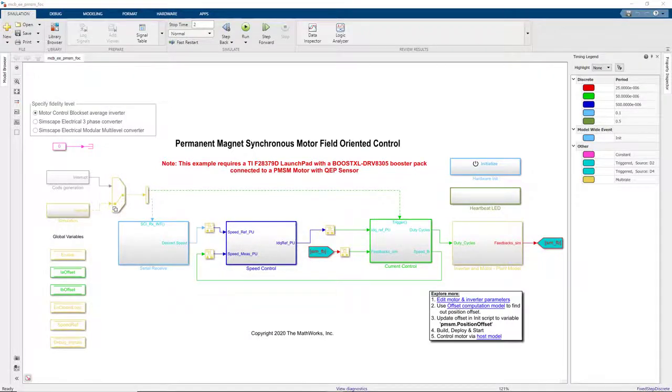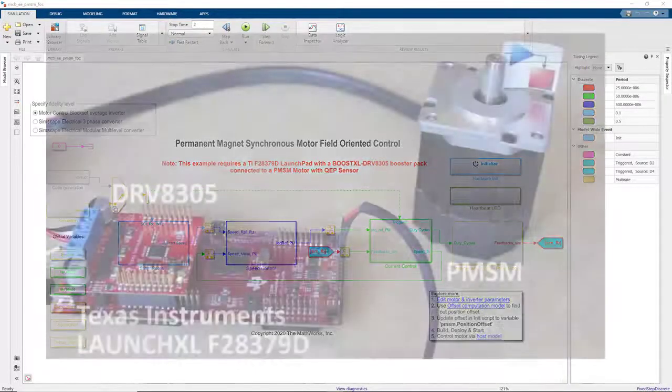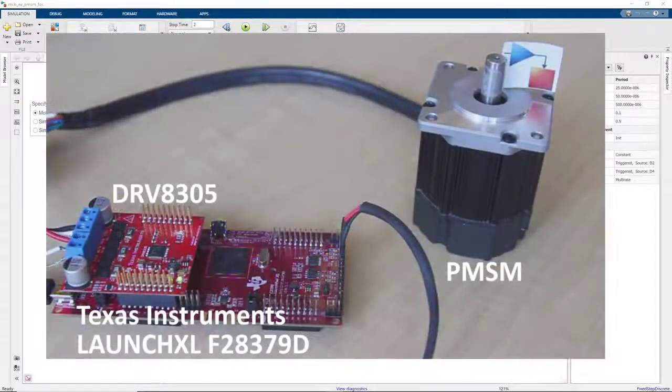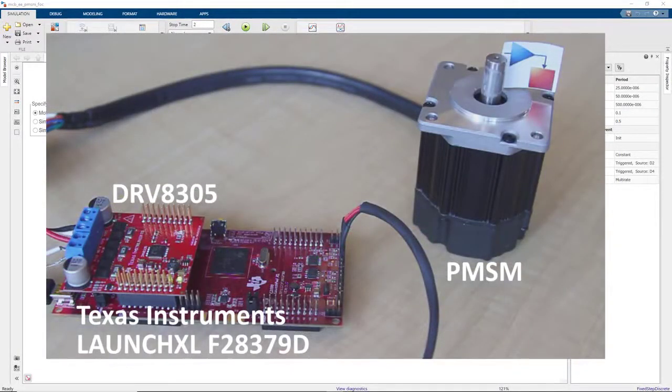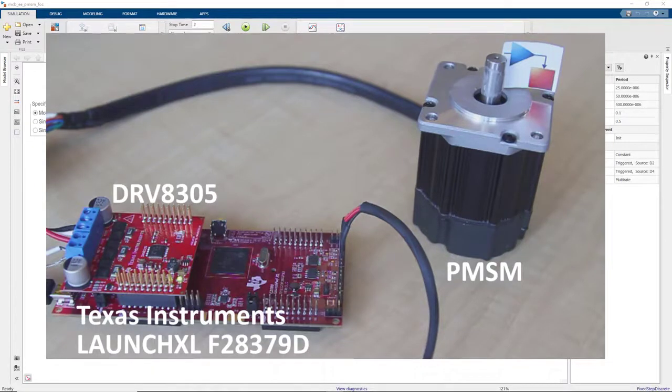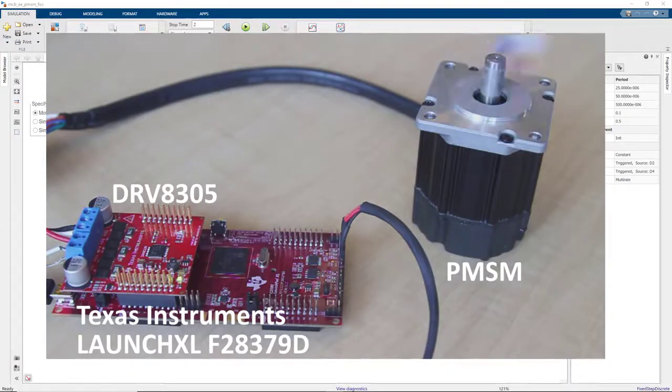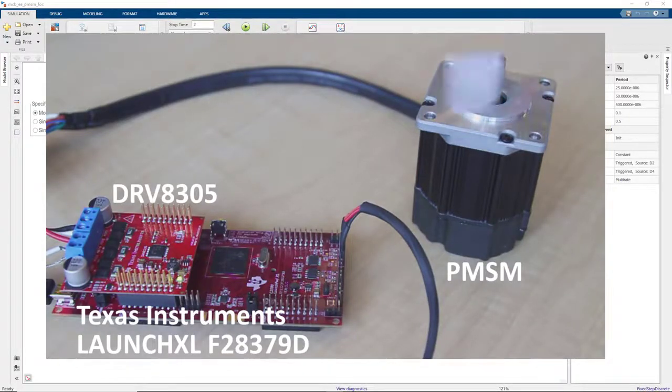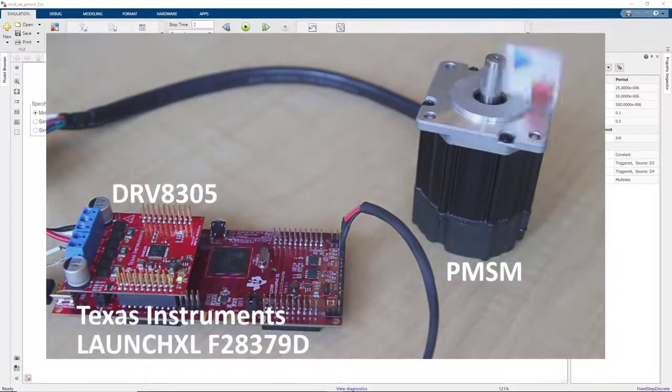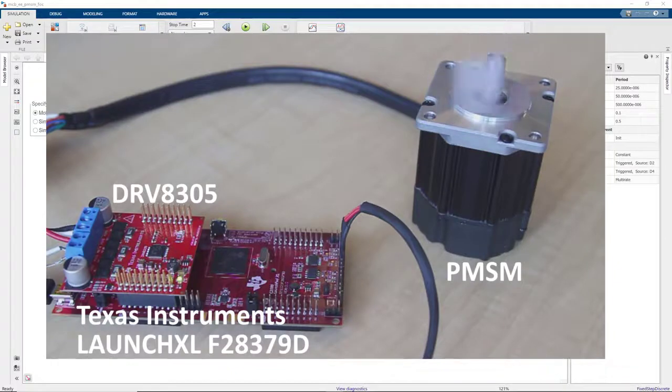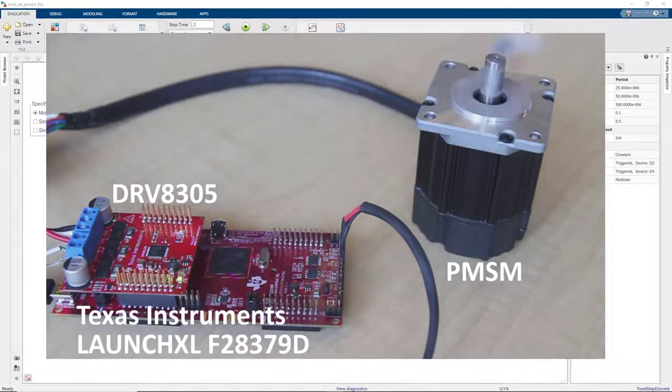In this video, we're going to implement the field-oriented control algorithm on the embedded microcontroller. We'll spin this brushless PMSM motor, which we'll control using the Texas Instruments Launchpad processor and the RV8305 inverter module.